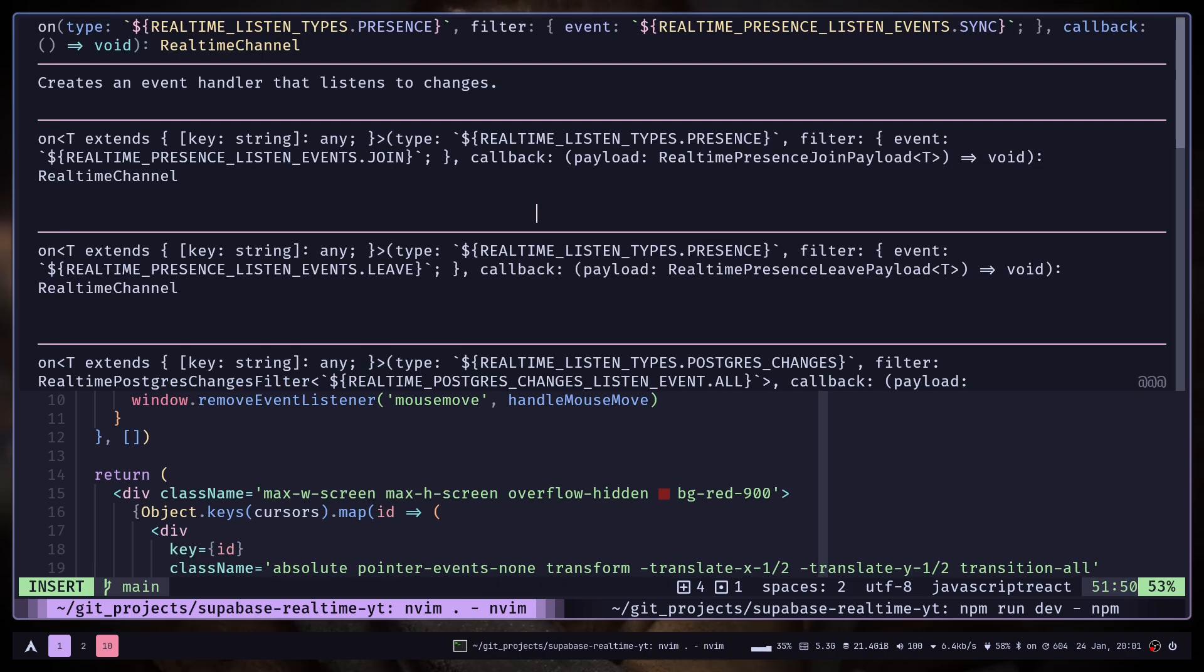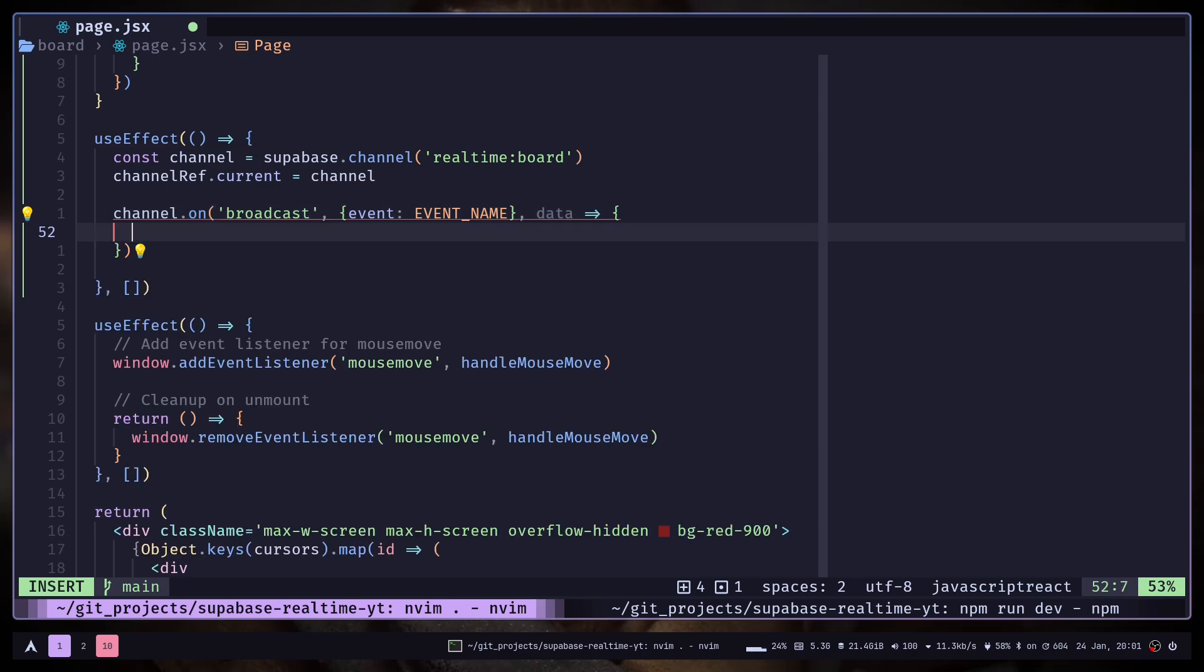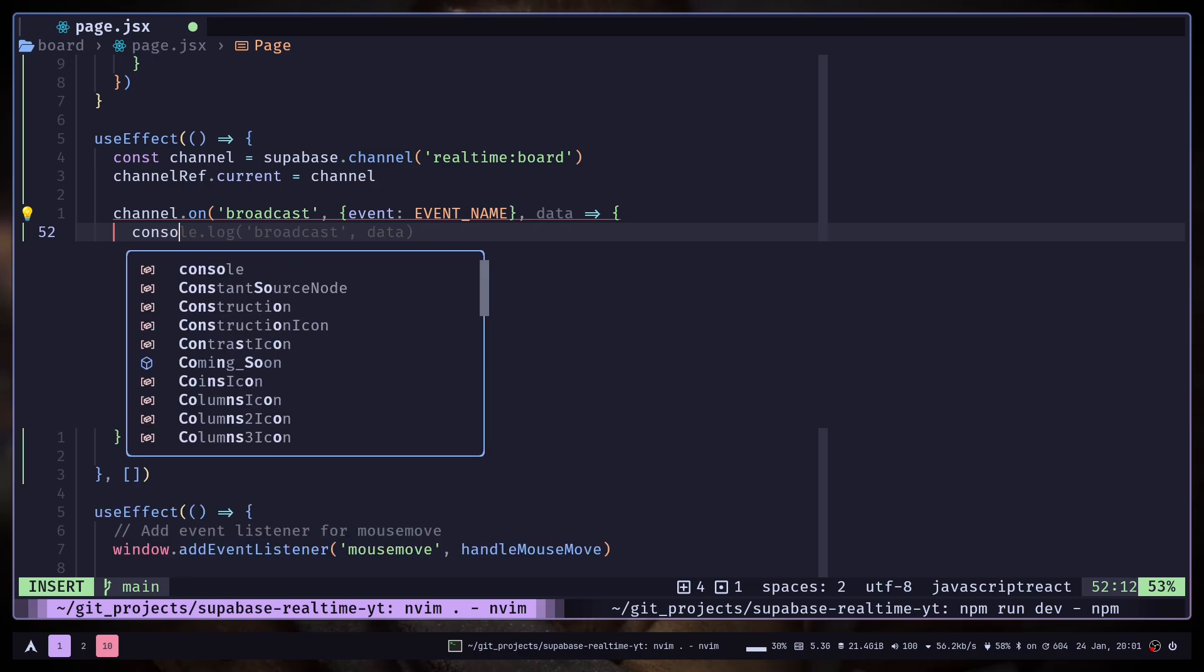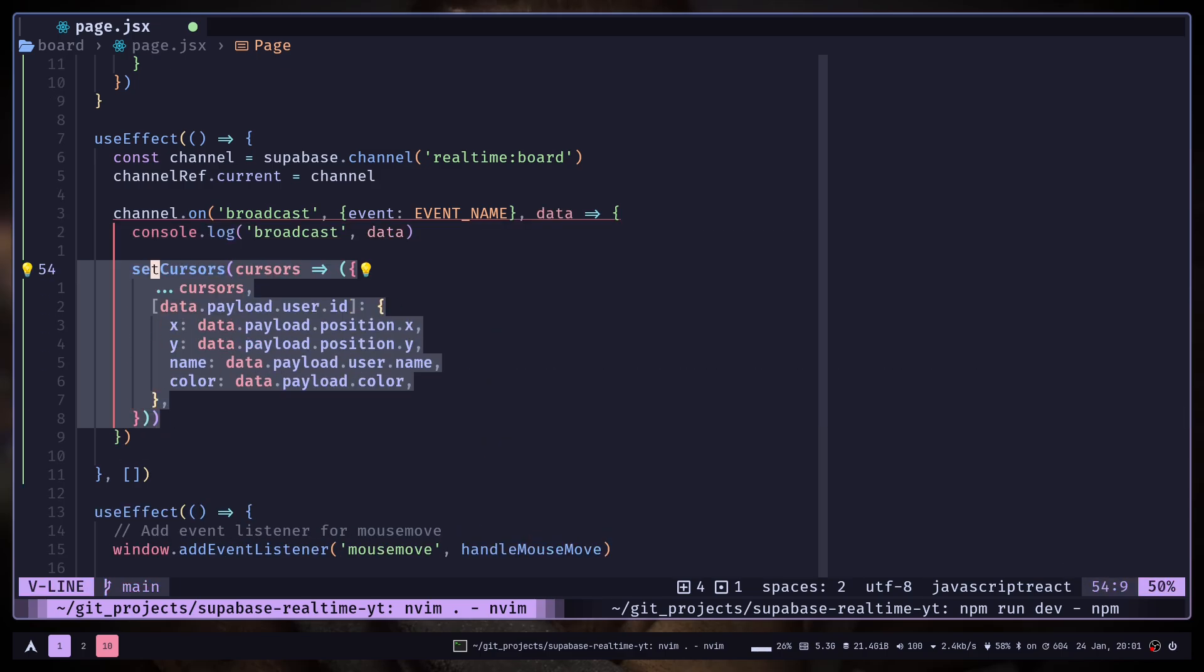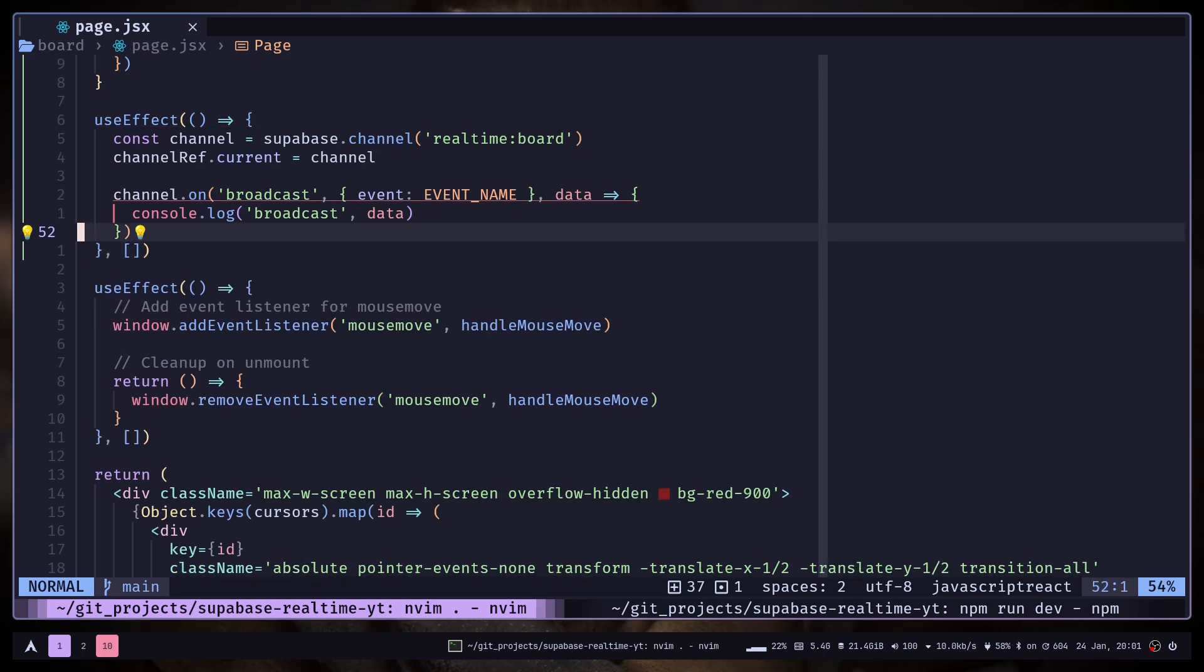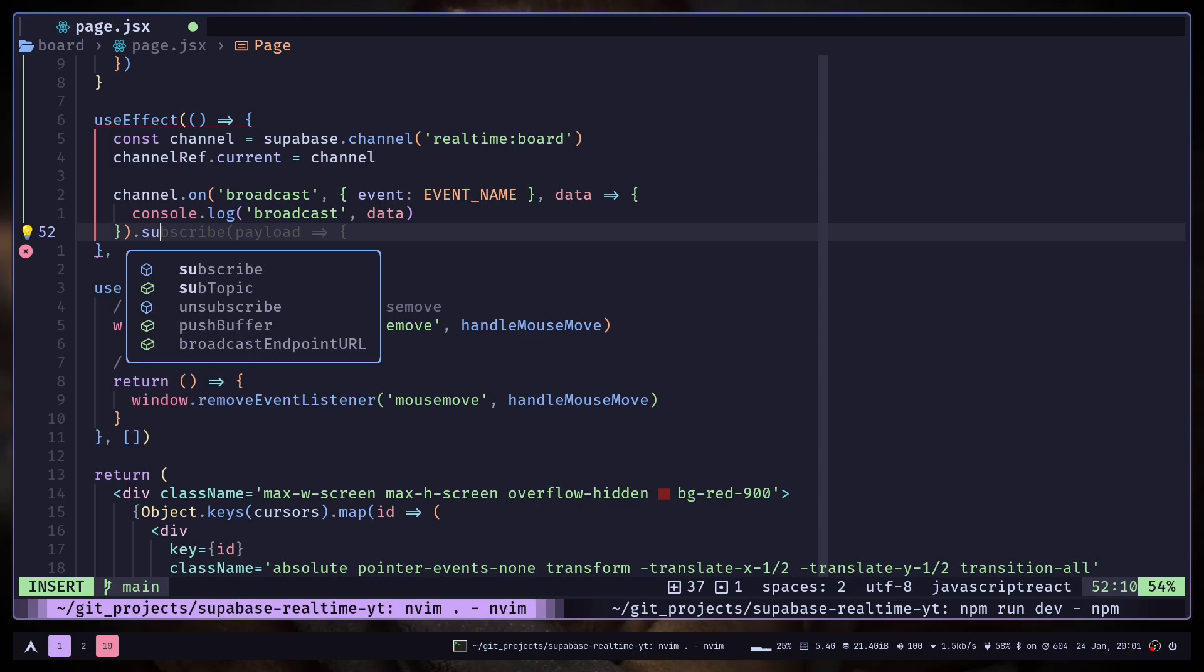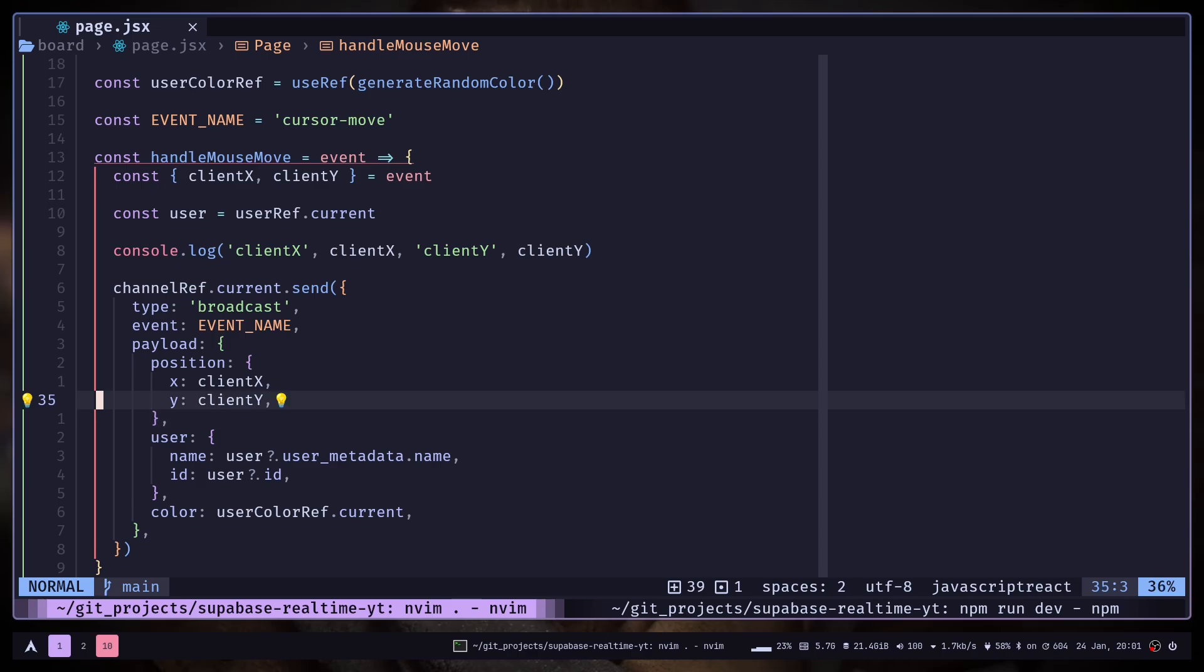And then you pass a callback function which will have a parameter. Let's call it data. And let's destructure the values. But actually let's just console log the broadcast data first. Don't set any state. And finally you just need to subscribe.